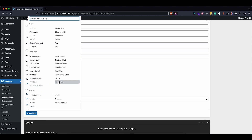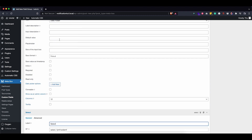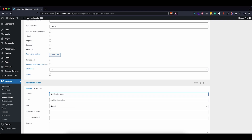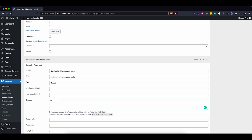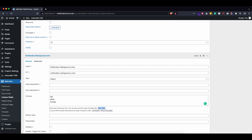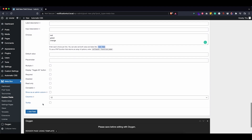The last thing we want to add is a color selector, so we're going to use a Select field. Let's call this 'Notification Background Color.' We want to have a red choice, a green, and an orange. You can put in whatever colors or names you want — like 'warning' or 'promotion' — and use the value and label approach to give a different name to a different value. For now we'll stay with red, green, and orange. These are all the fields we want, so let's publish this and go into our Custom Settings to see all the fields.